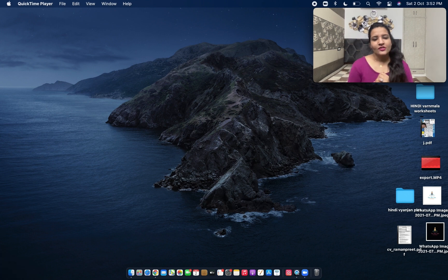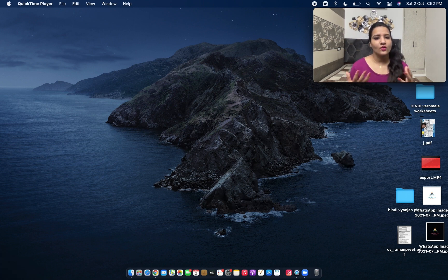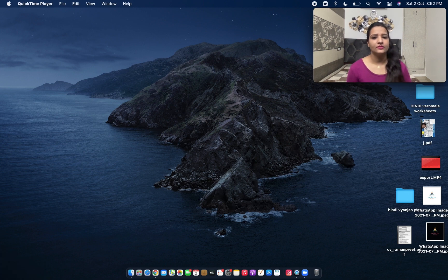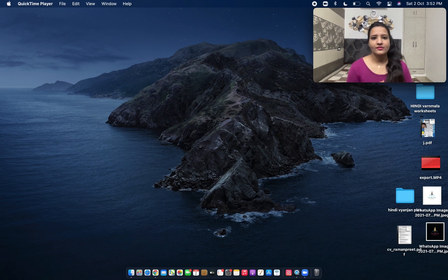In today's video I will be talking about the share screen option of Zoom. I feel that we are not able to make perfect use of the tools which are available in the share screen option, so I will be talking about that. Let's get started.